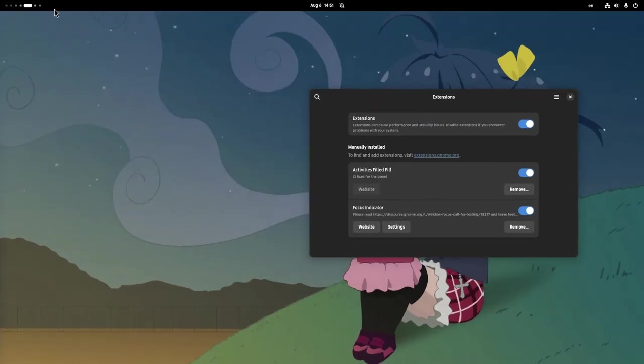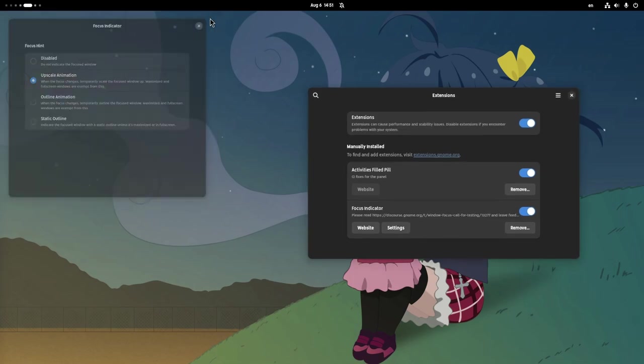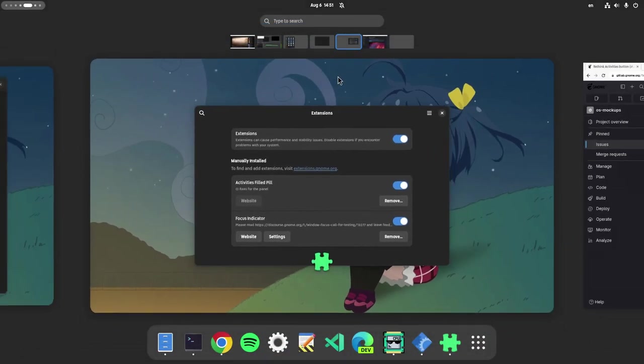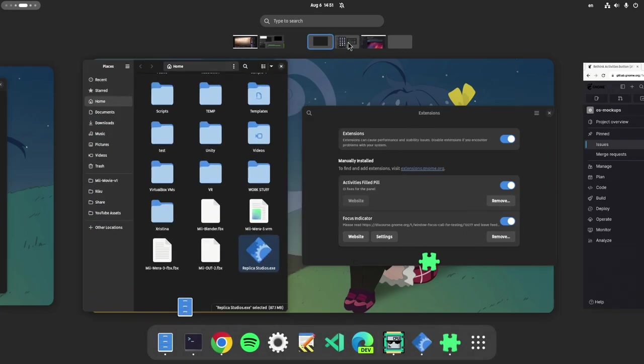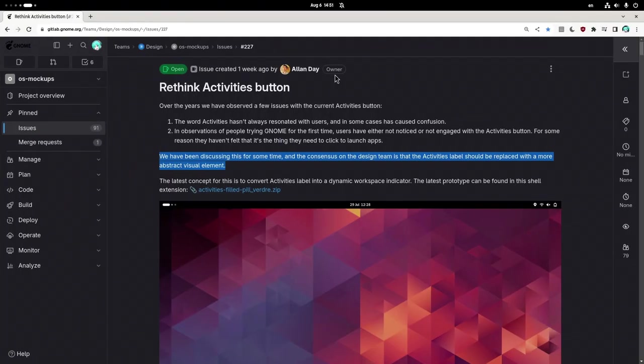Meanwhile, when GNOME 45 dropped the app menu, there was another prototype through an extension for indicating the active window. So, imagine the scenario we have two windows side-by-side, and we're entering from a different workspace.